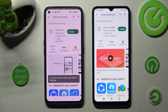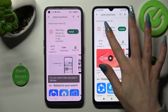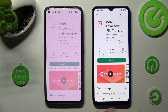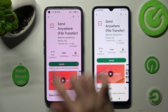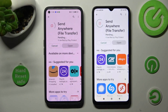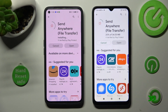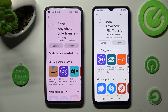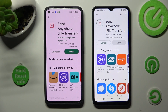Following that, get this free app from this developer. And when it's ready, open it.